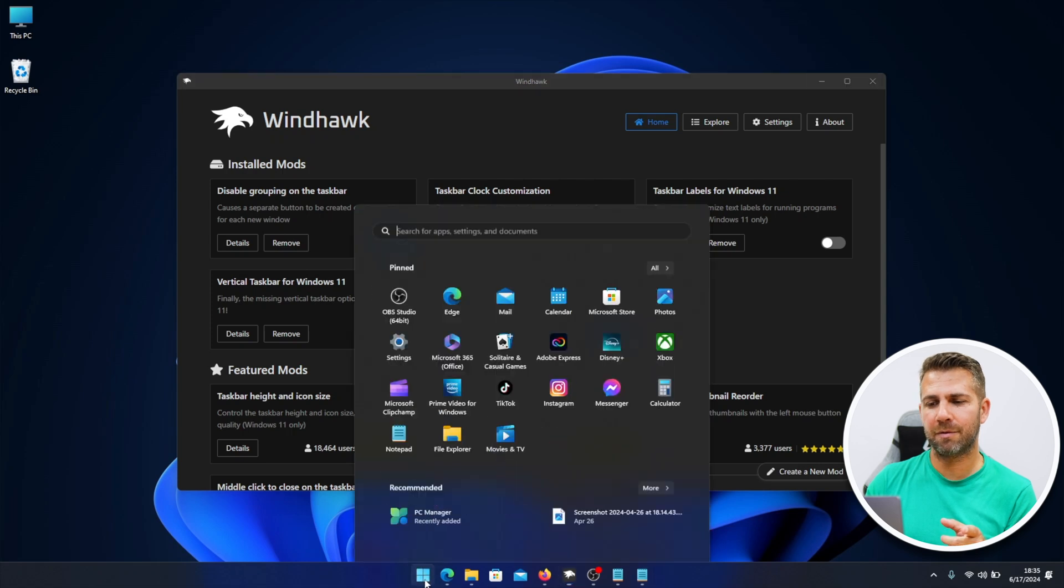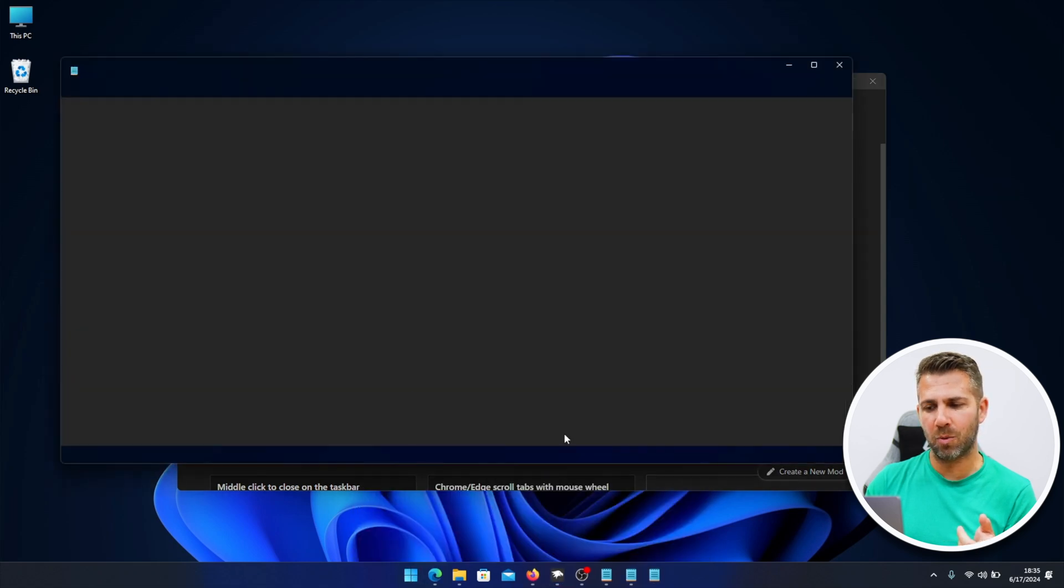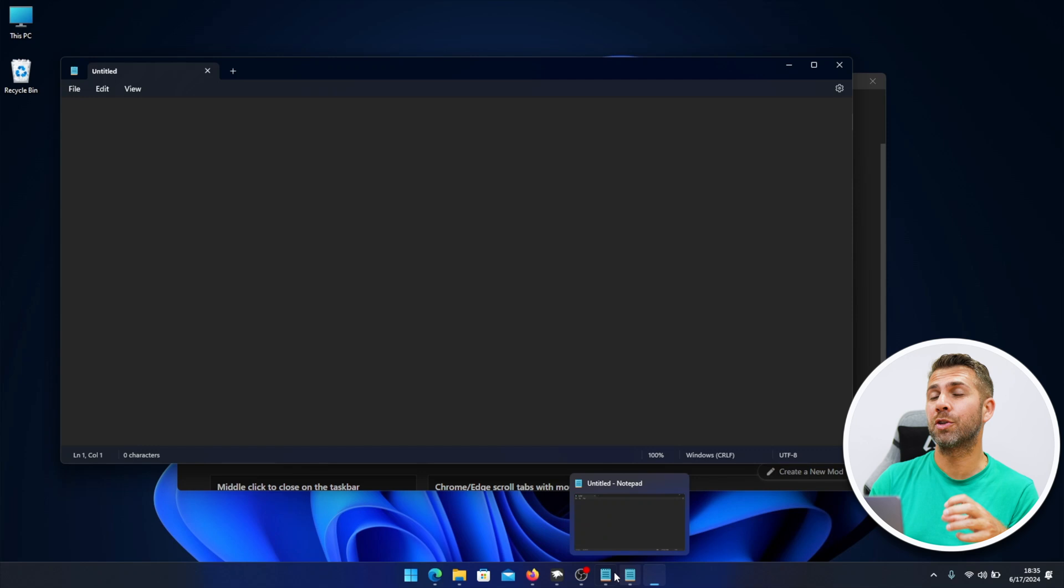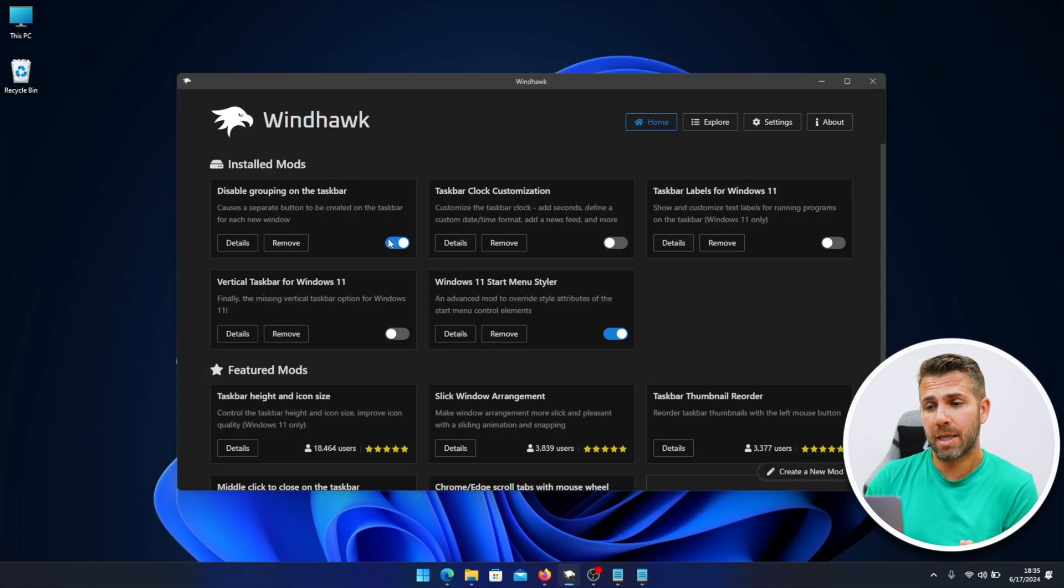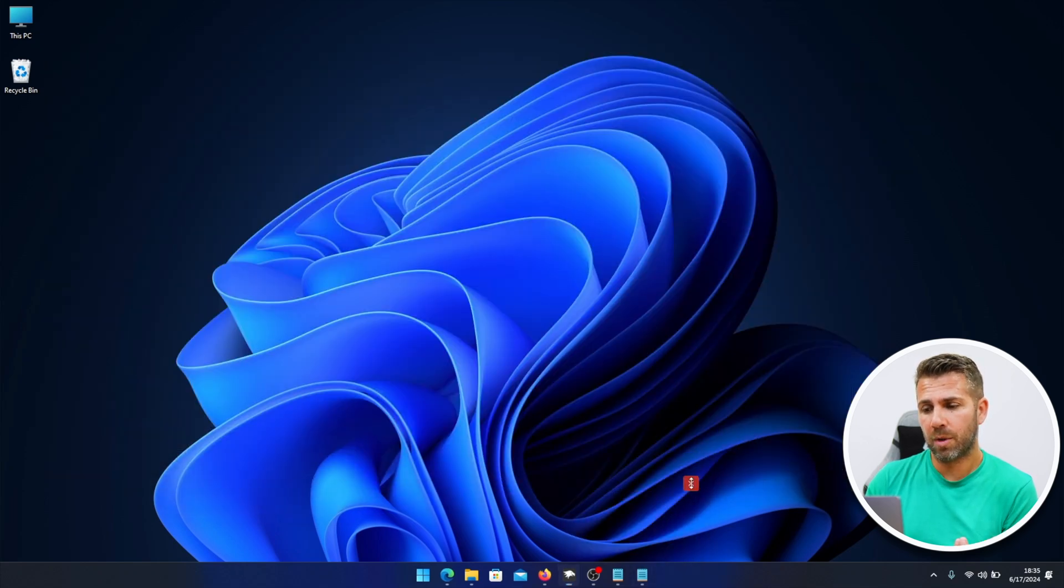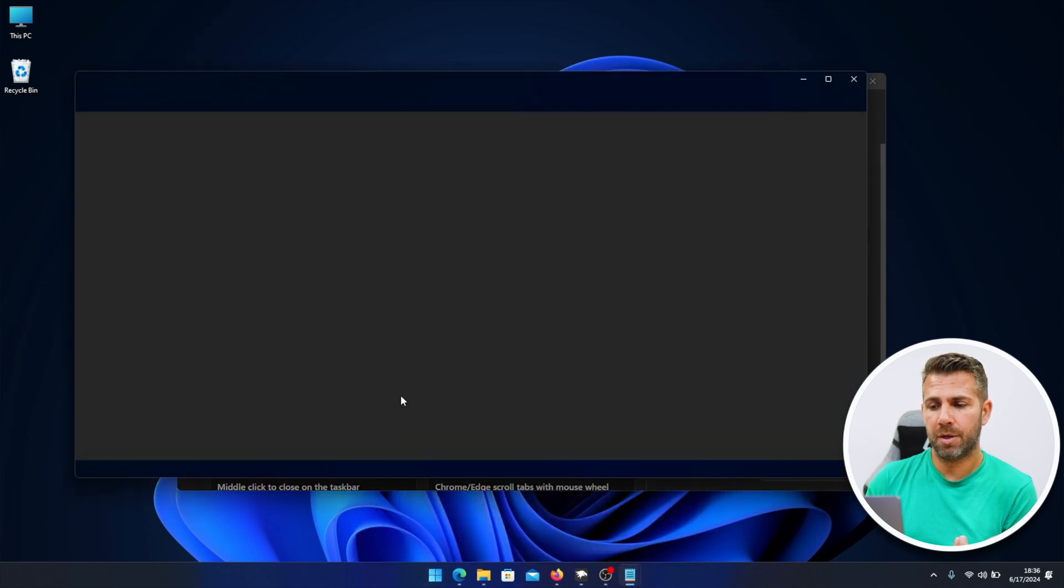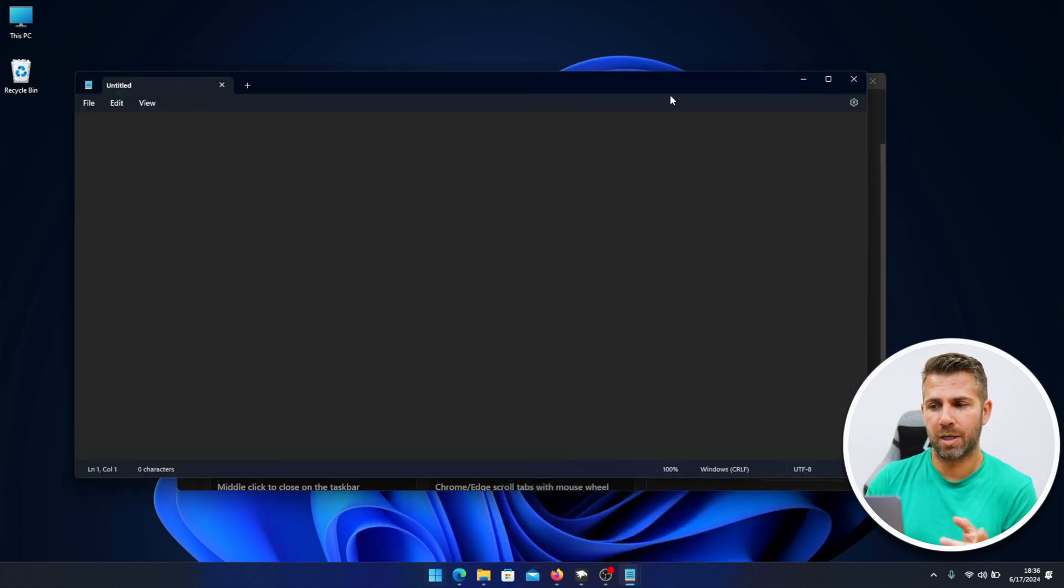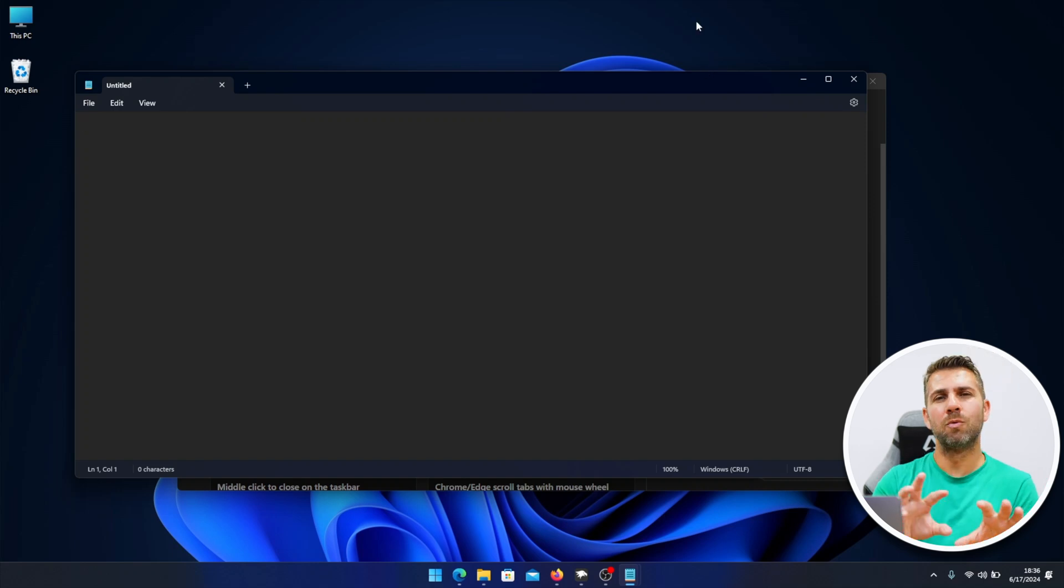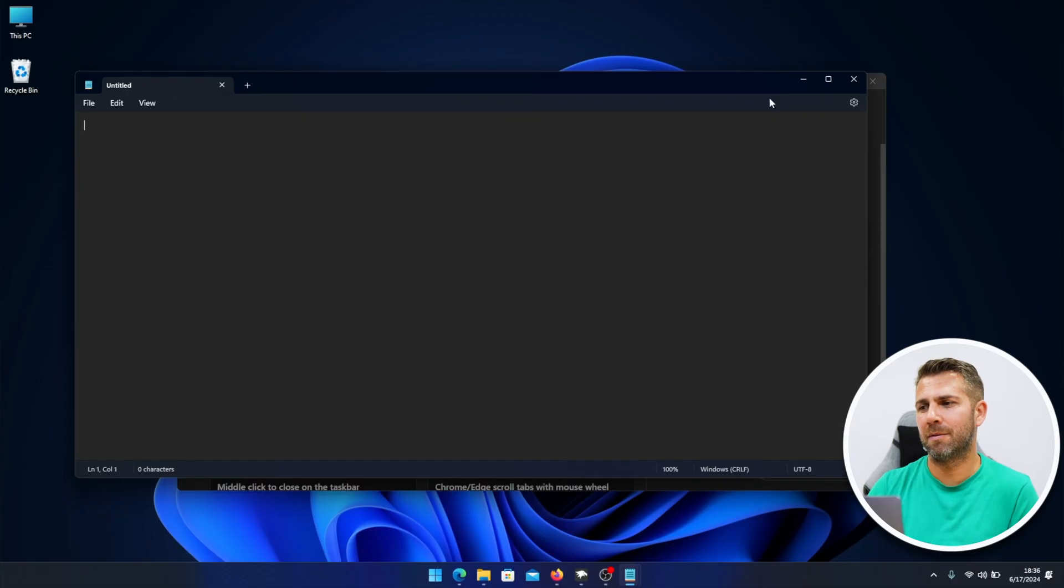If we disable this one right over here, the normal behavior is that if we open another instance it will group right over here. This might be useful if you work with, I don't know, Word or Excel and you have a few apps open and you want to exactly identify them. This might be very useful, so this is a cool one.